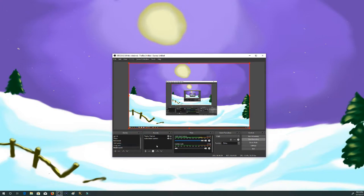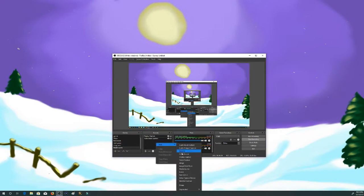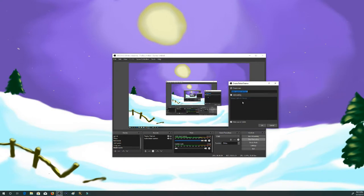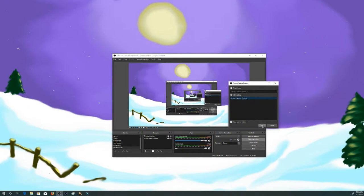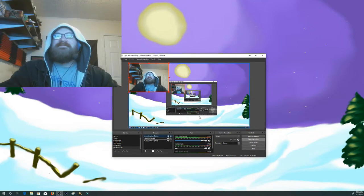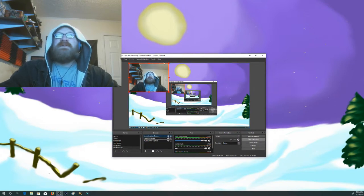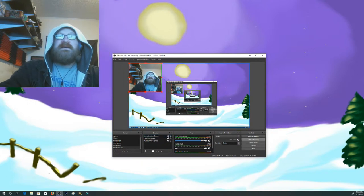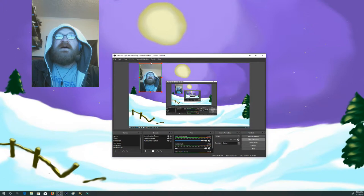I've been doing a lot of talking and you haven't seen me yet, so let me fix that. For a webcam you go to Video Capture Device and add that in. I'm going to add an existing one because I've already got it set up for my webcam. And there I am — hi!